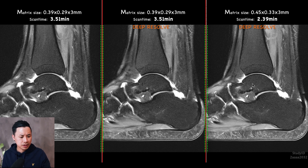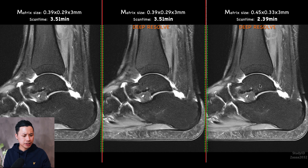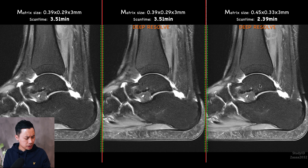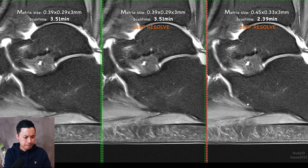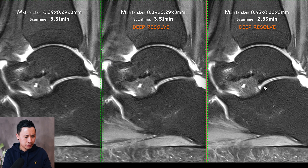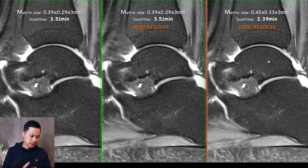The last one has a slightly lower resolution as you can see — the voxel sizes are a little bit bigger — but the scan time is lower of course. So these two: 3 minutes 51 versus 2 minutes 39. Let's check the images. For me, it seems that this shorter scan time with DeepResult, with the settings we're using here, looks sharp.